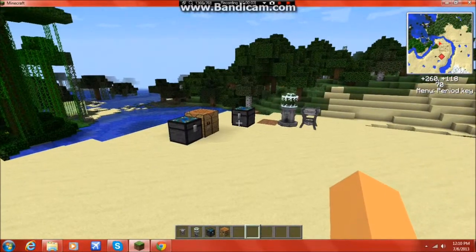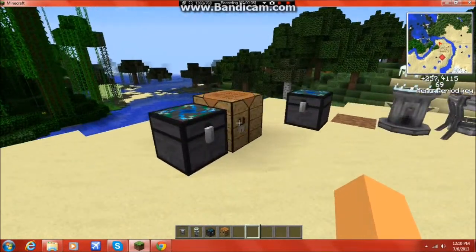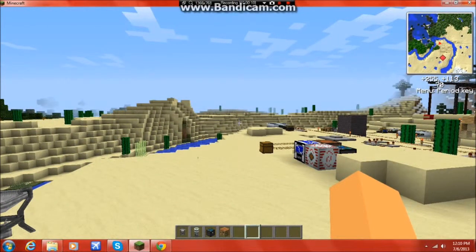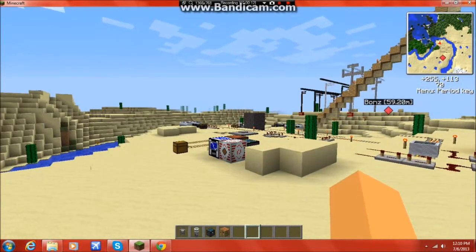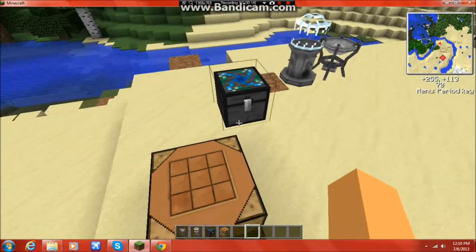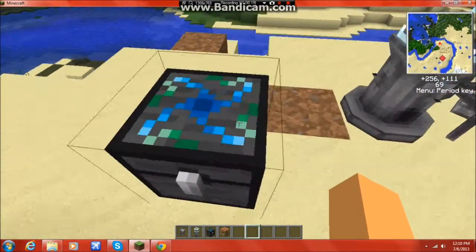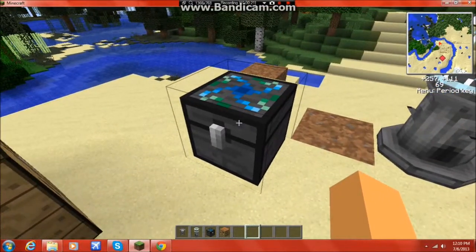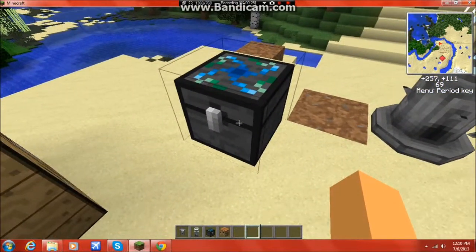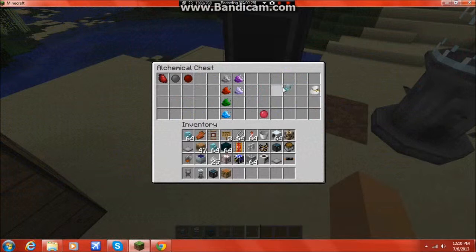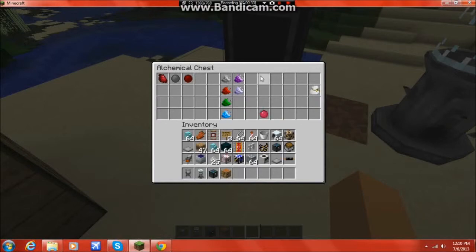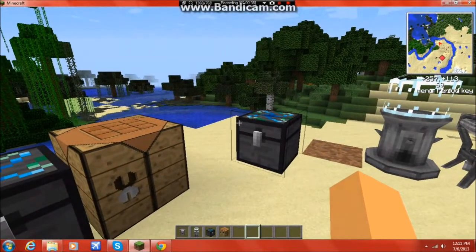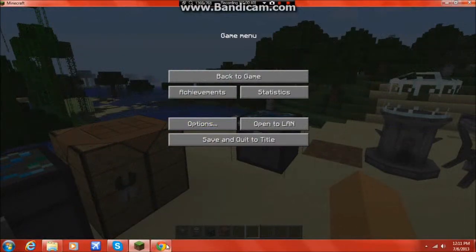Today we're going to be looking at the Equivalent Exchange 3 mod. If any of you guys remember Equivalent Exchange 2 from Techit, this is the continuation of that mod, but let me tell you, it's so different, it's like the mod never even existed. This is probably one of two recognizable items in the mod, the alchemical chest. And we have the alchemical bag, and this is a Philosopher's Stone. So those are the original things from it. But anyway, I'm going to show you guys how to get it.